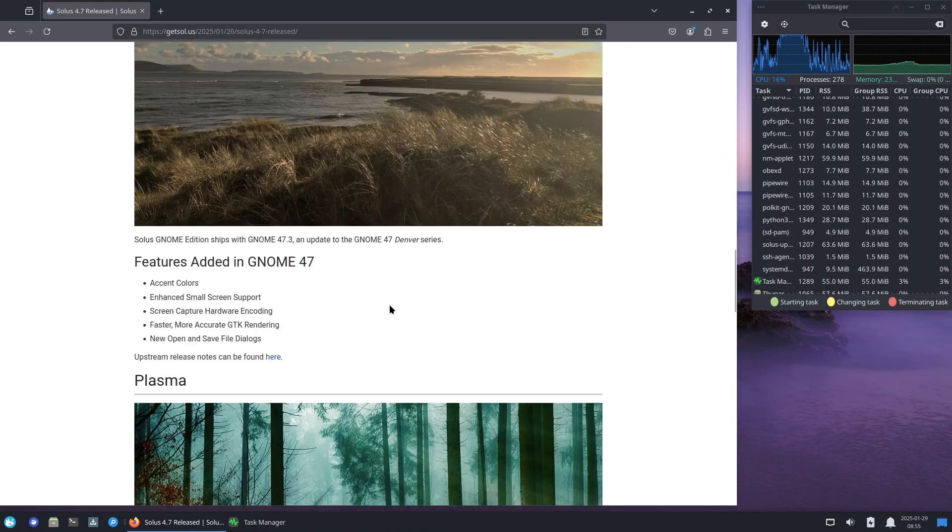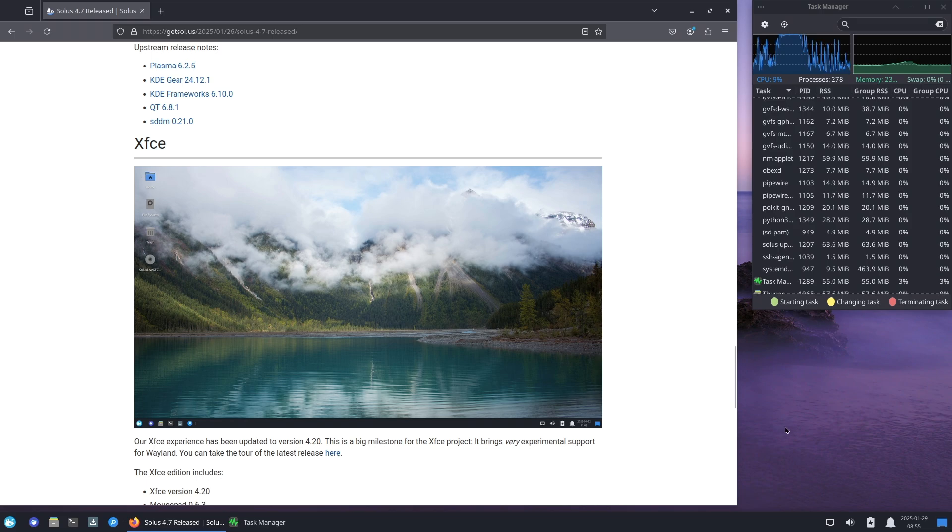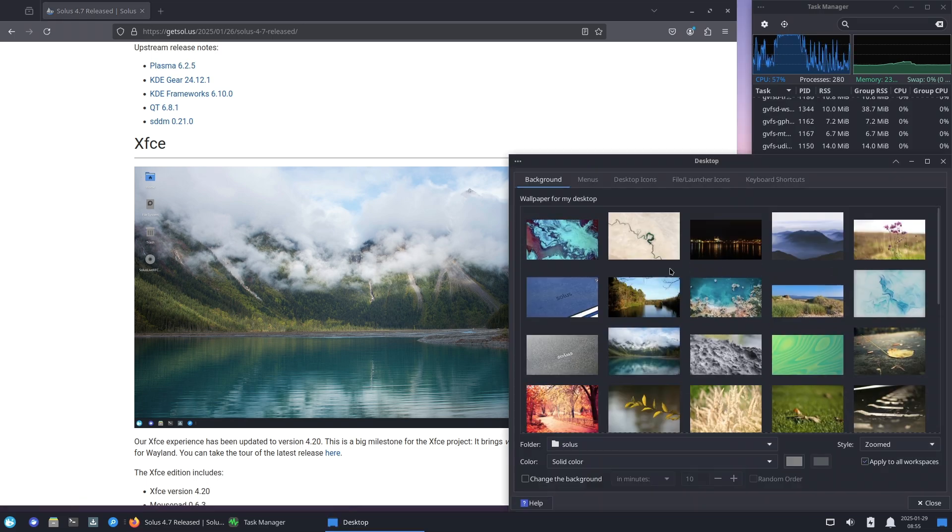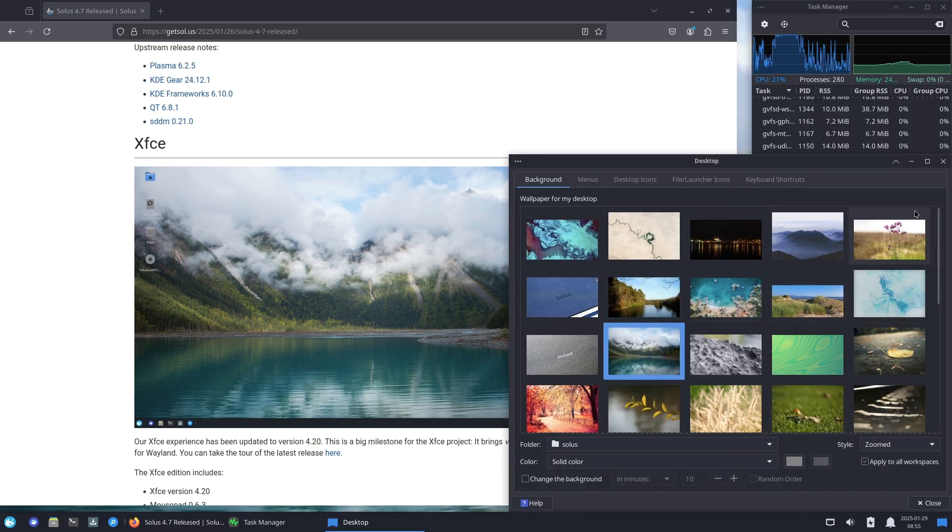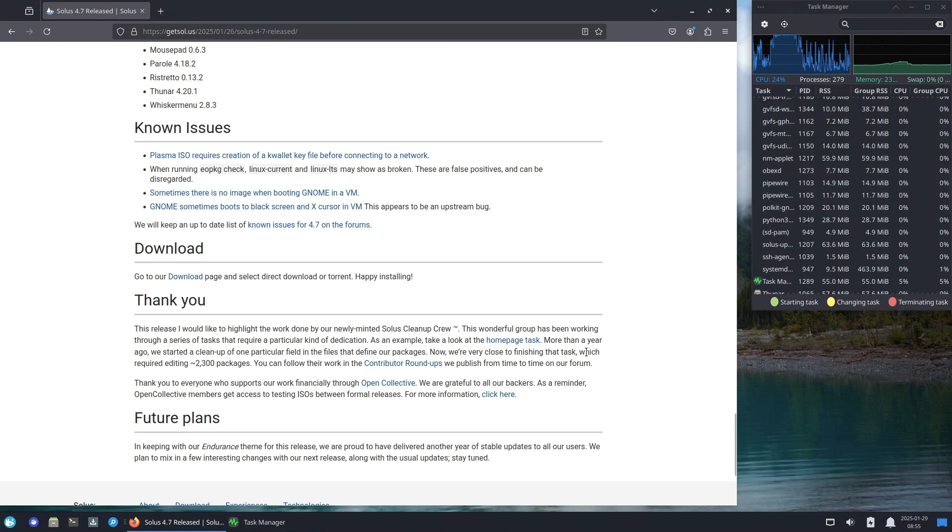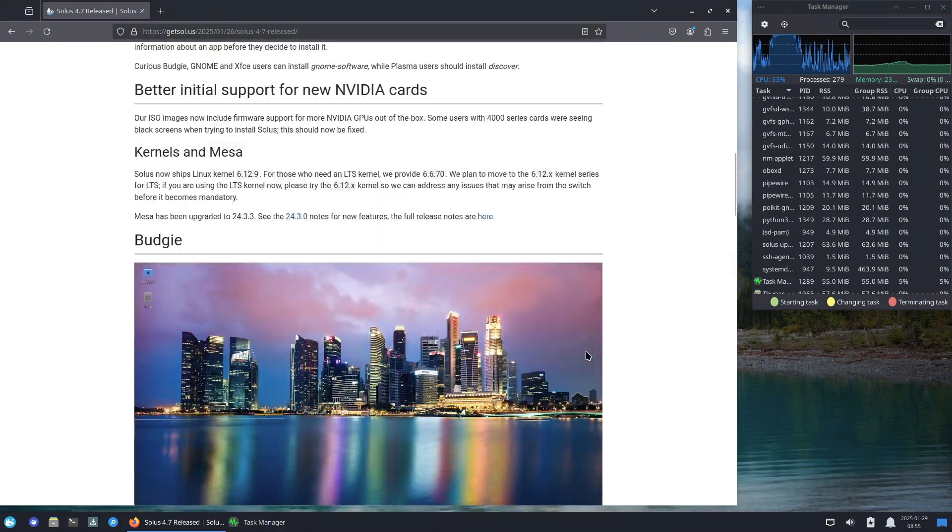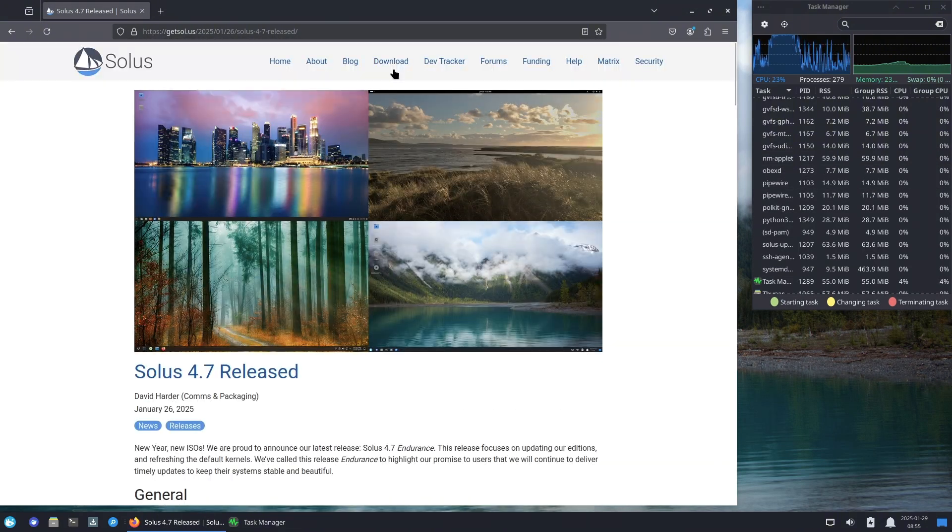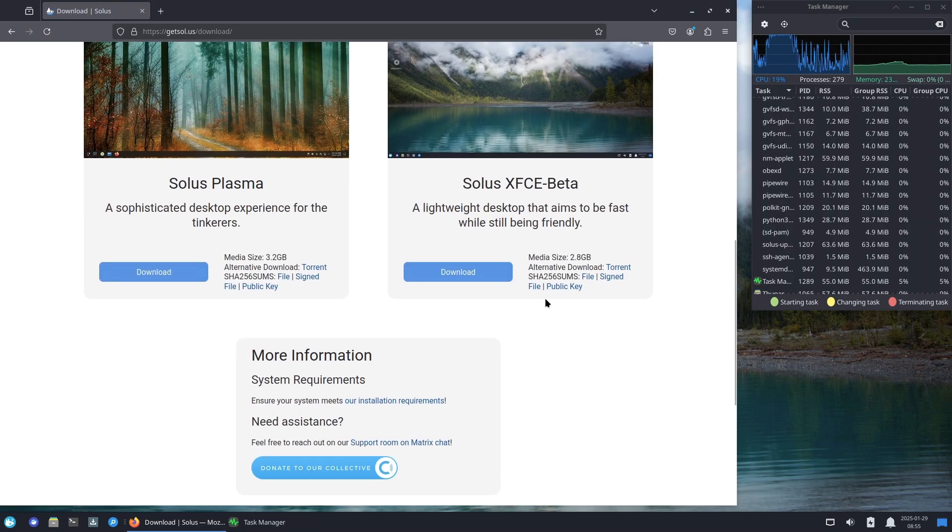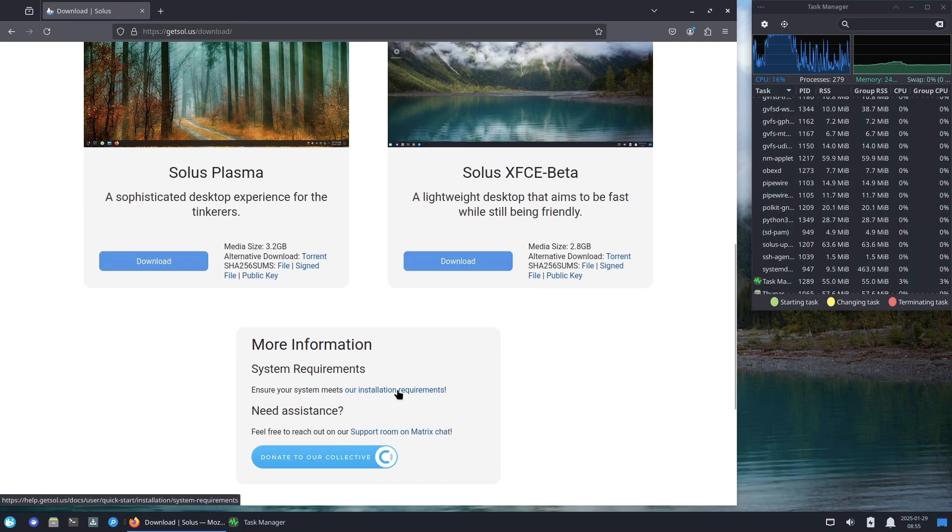Plasma 6.2.5: The Plasma edition is packed with the latest technologies—Plasma 6.2.5 for a modern and smooth experience, KDE Gear 24.12.1, and KDE Frameworks 6.10.0.